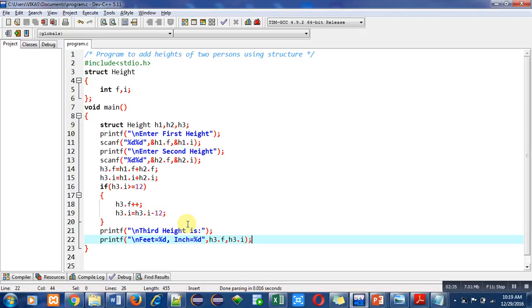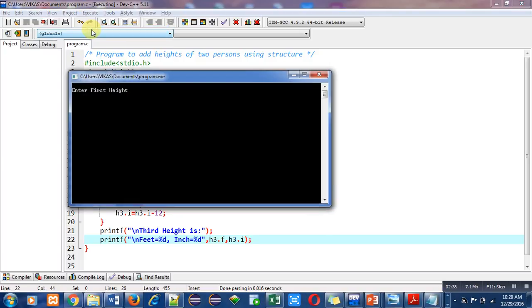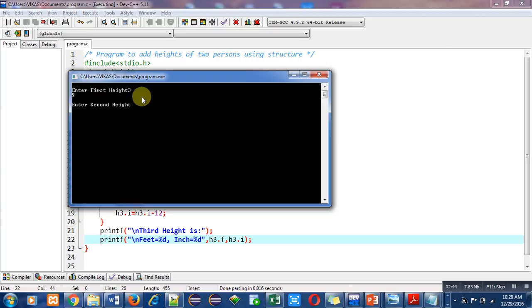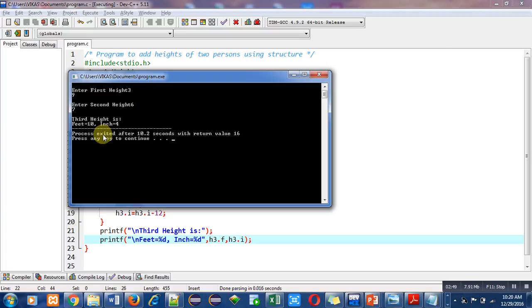So it is asking for first height - I am entering 3 feet and 9 inches. Second height: 6 feet and 7 inches.